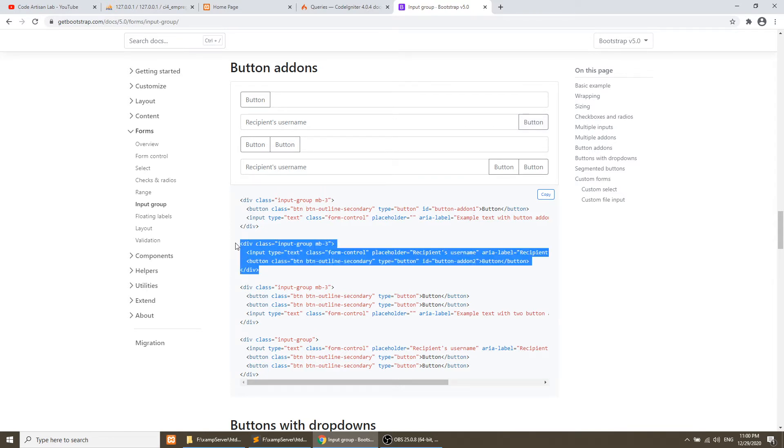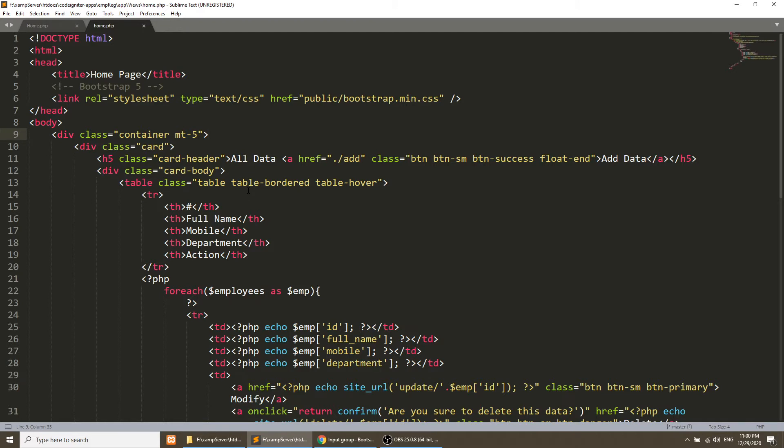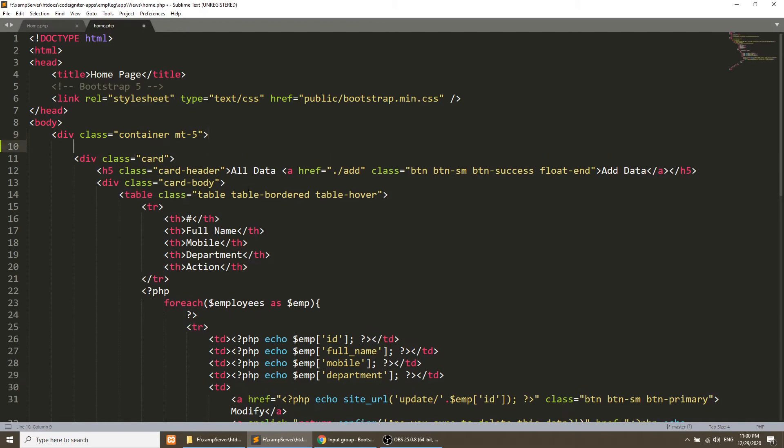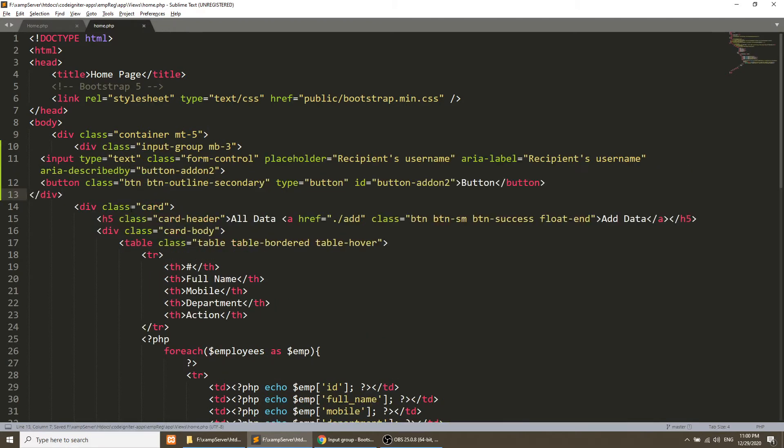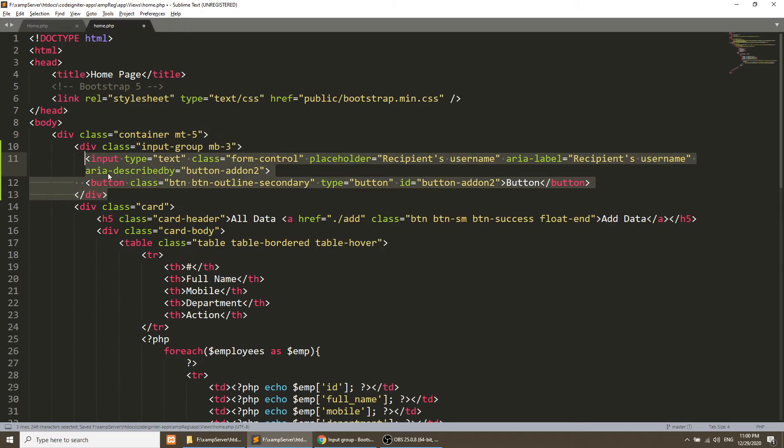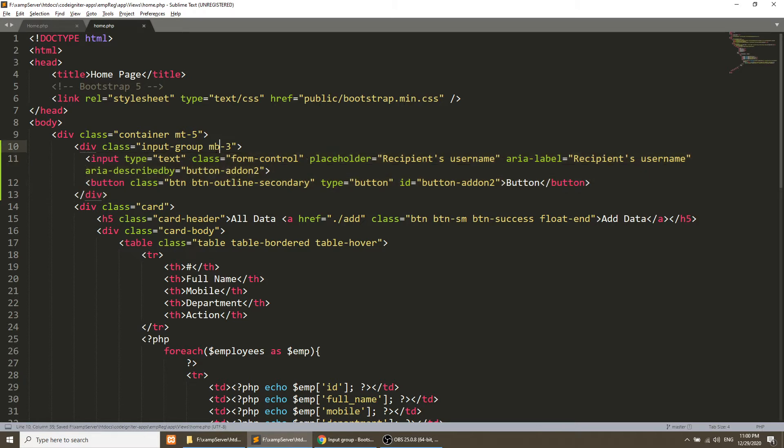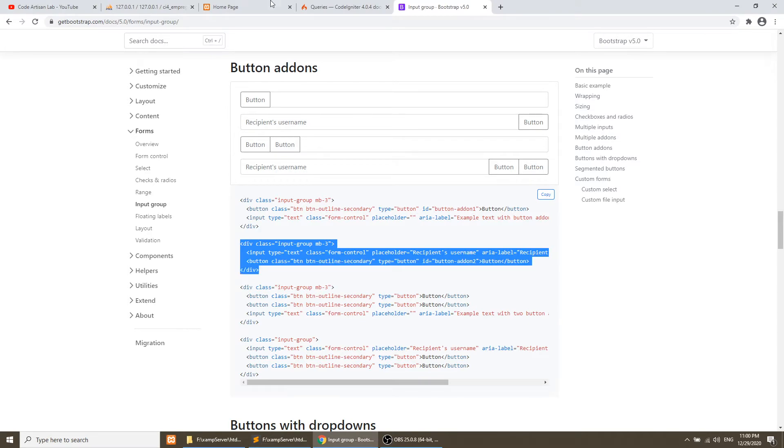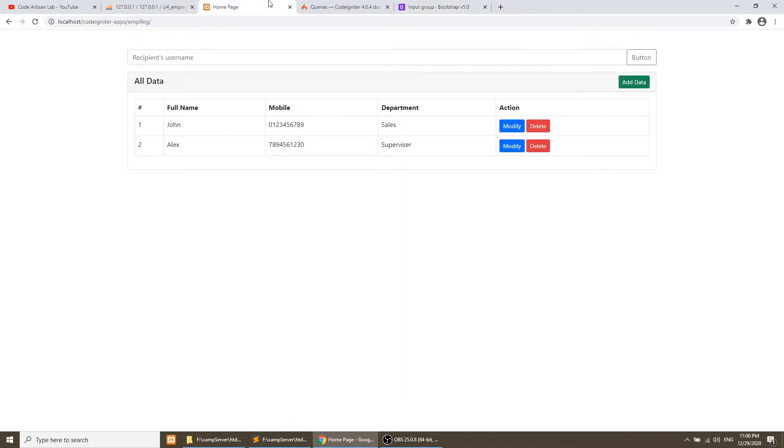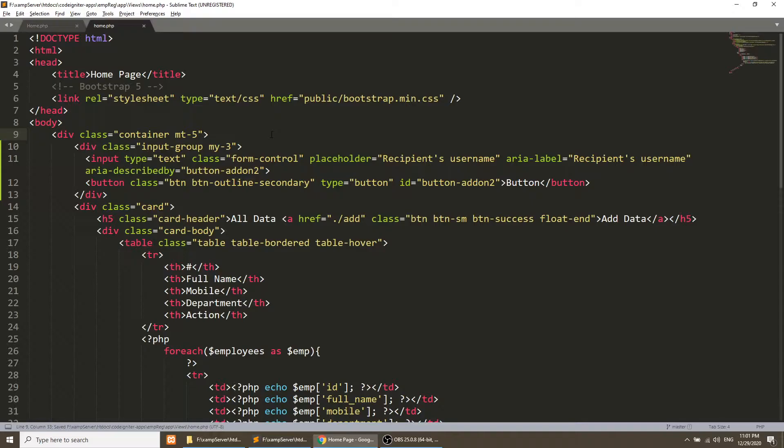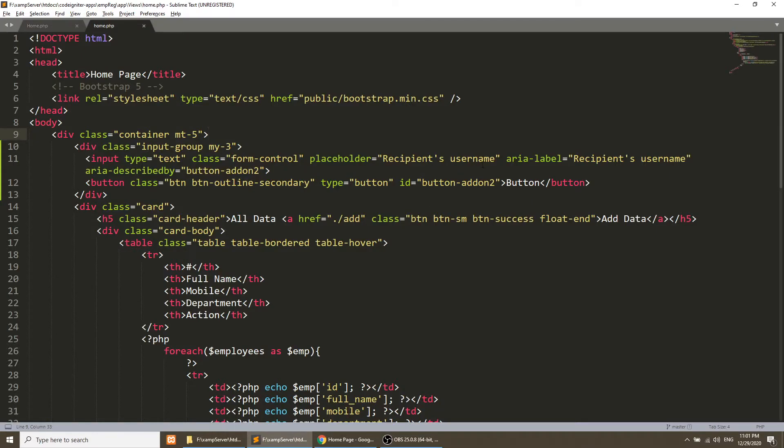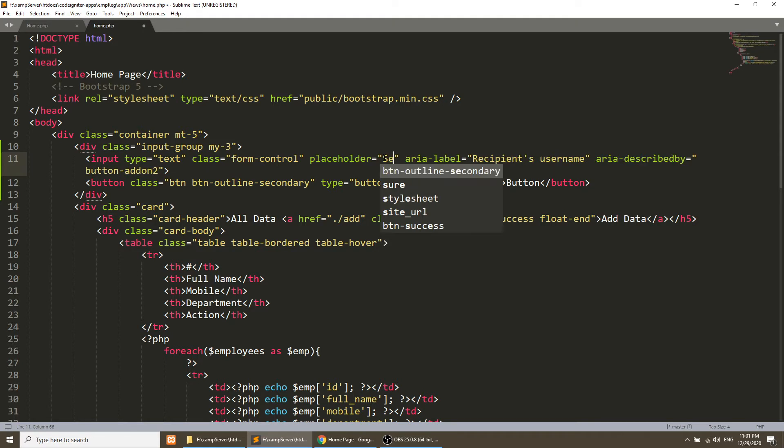We will change this and do some additions. First thing we will apply the top bottom margin so it will look like this. And then the placeholder will be search.